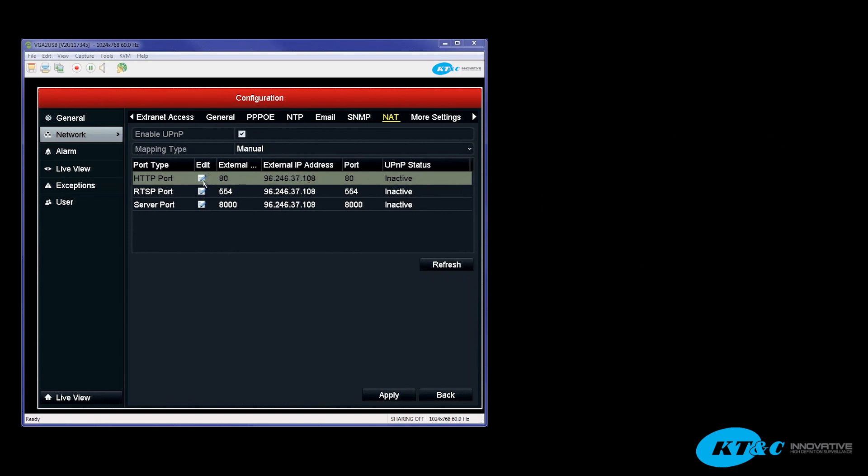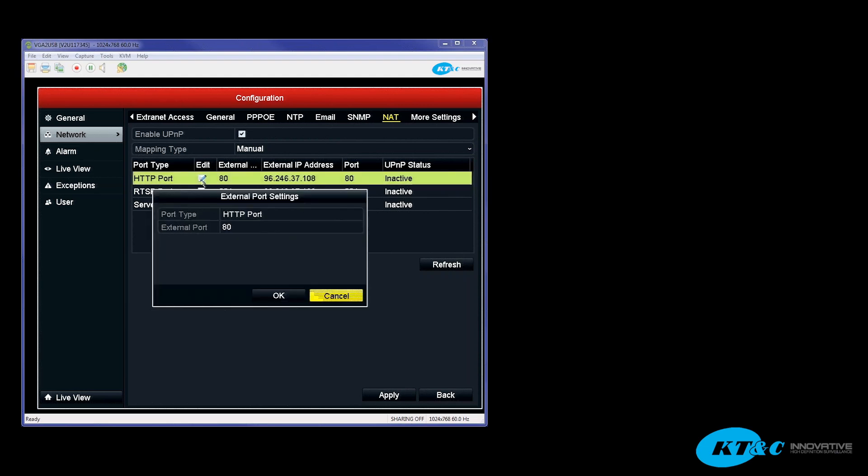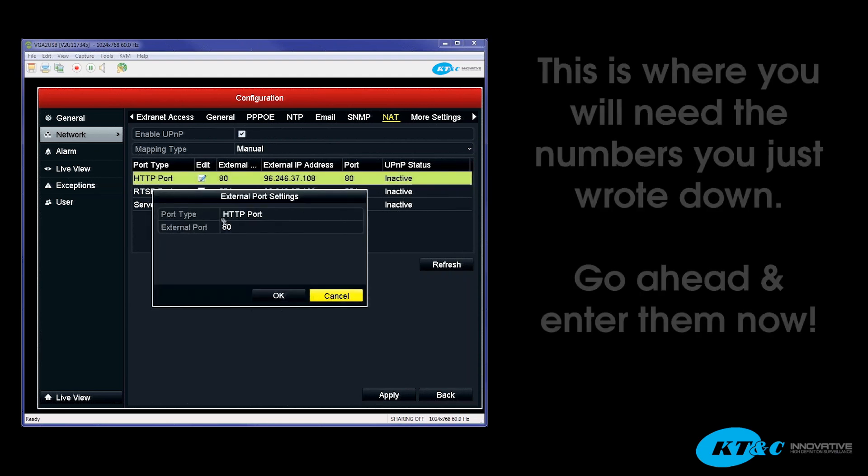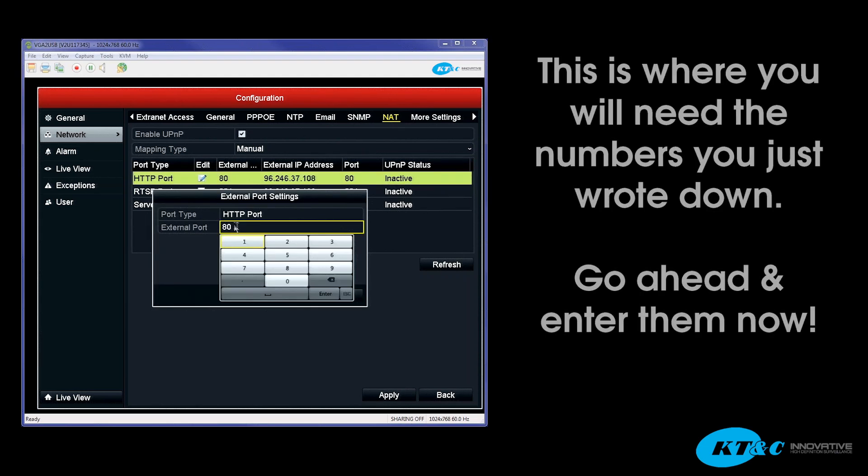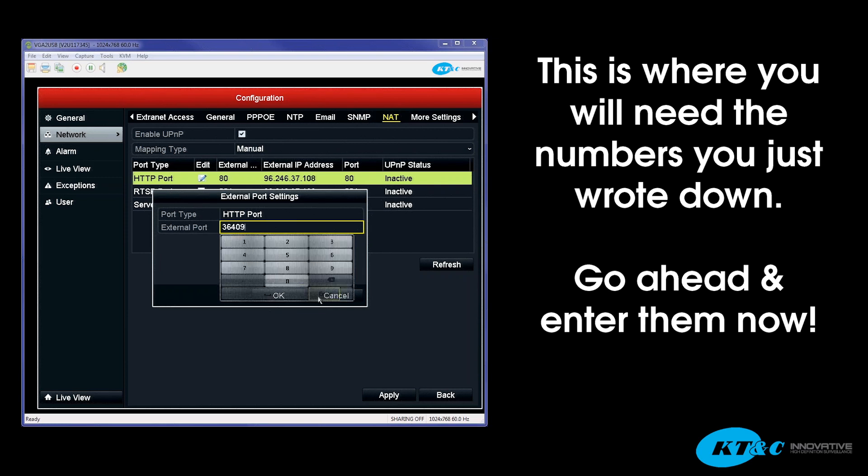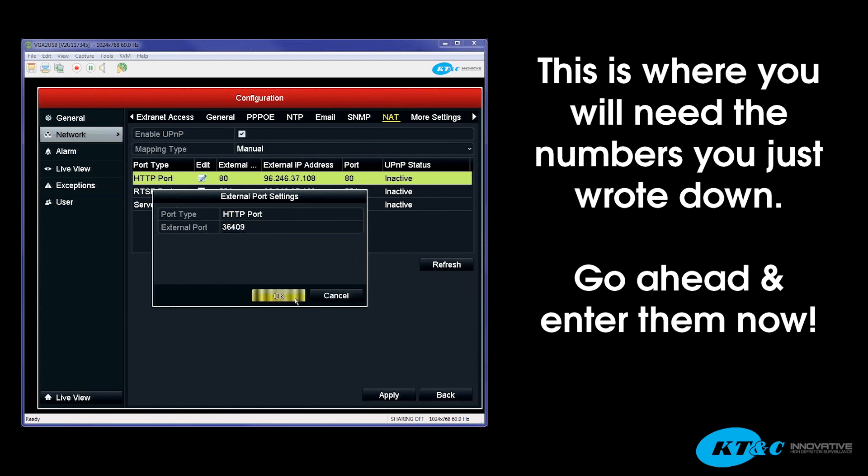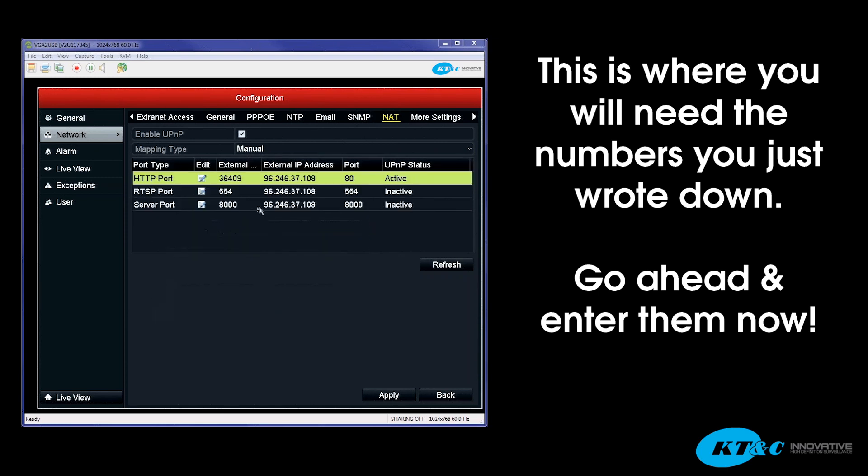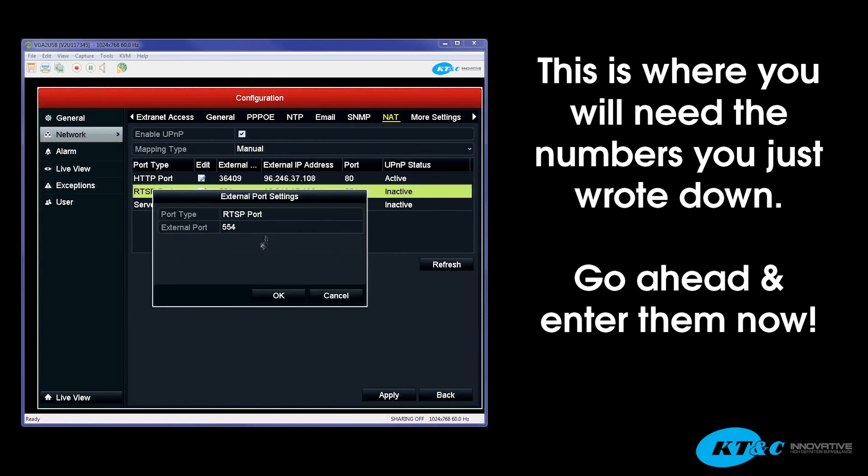You want to go ahead and hit the Edit pad, backspace the default number, and then go ahead and enter the previously given numbers from the Auto setting. Okay, you're going to do that for all three ports.